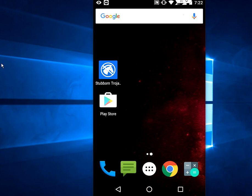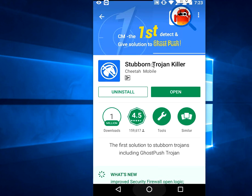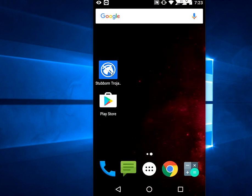Go to the Play Store and search for this app. It is available in the Google Play Store and it is free of course, so download and install it.